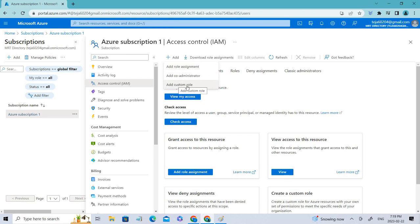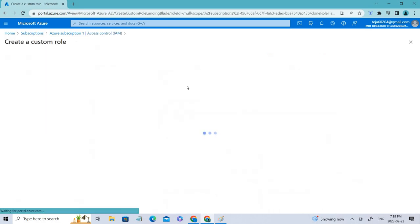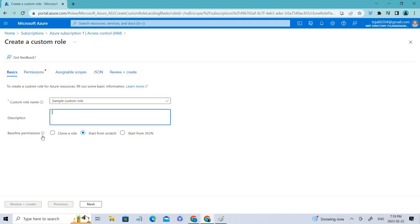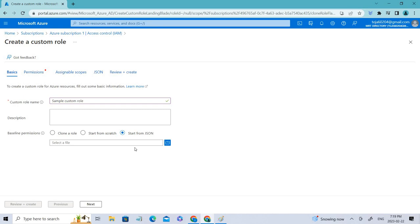If you click Add, you can see different options including adding a custom role. Let's say I'm creating a sample custom role. You can start from scratch, start from JSON by uploading a file, or clone an existing role — we'll talk about the JSON option in a moment.